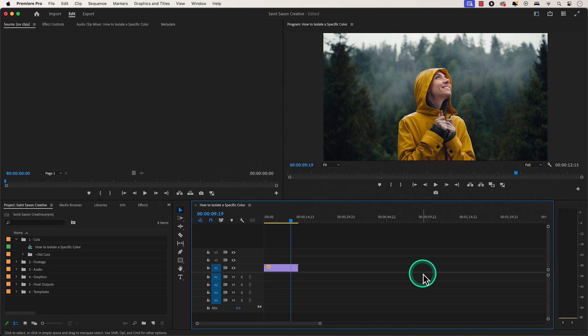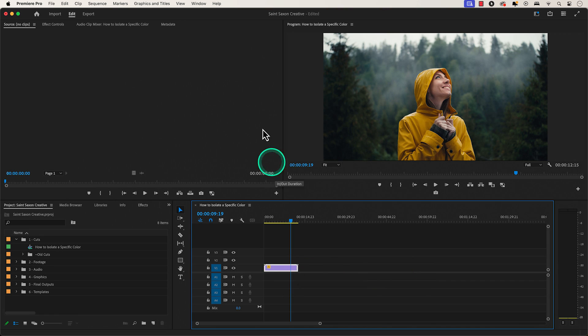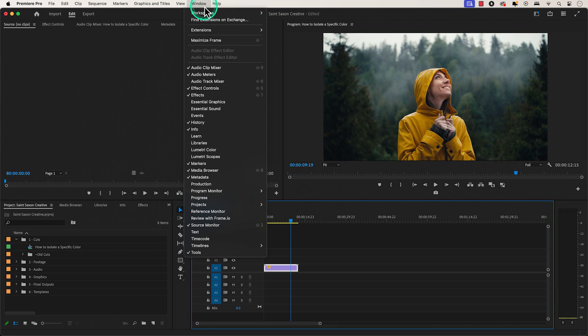How to isolate a specific color in Premiere Pro. Select the clip in the timeline and go to the window tab and select Lumetri Color.